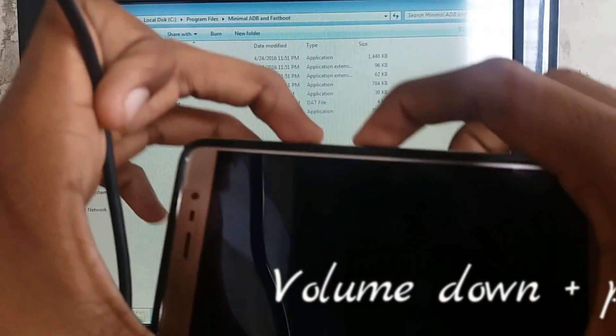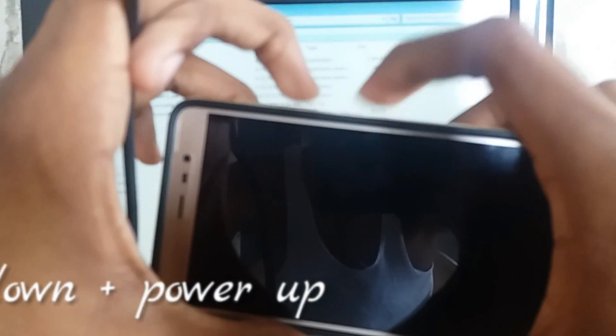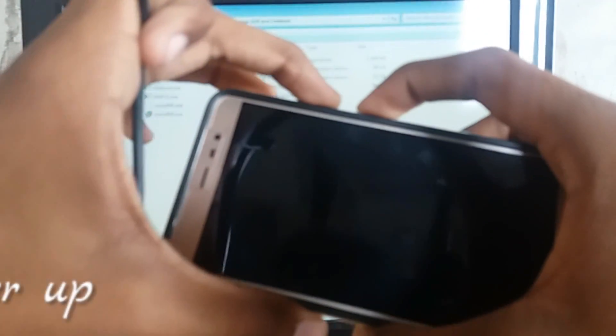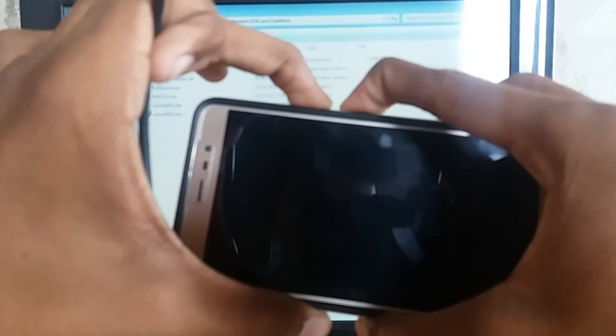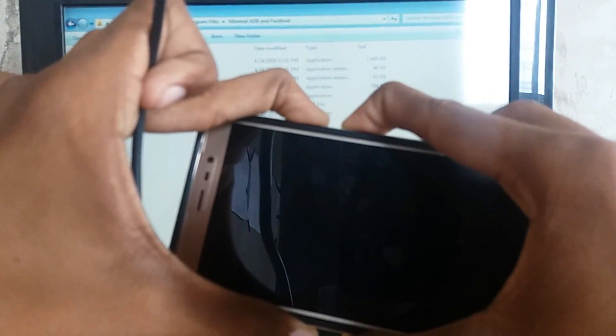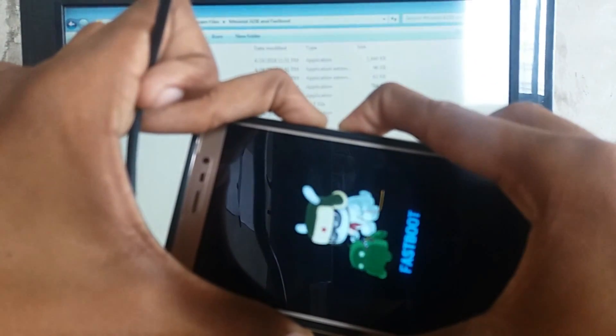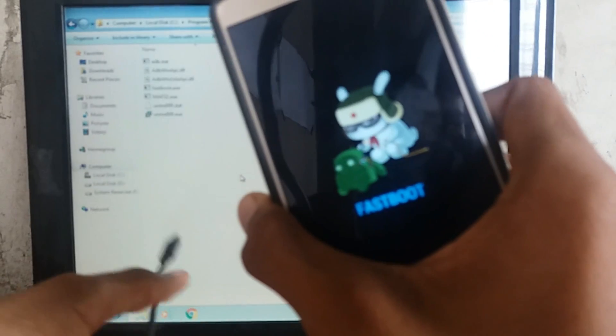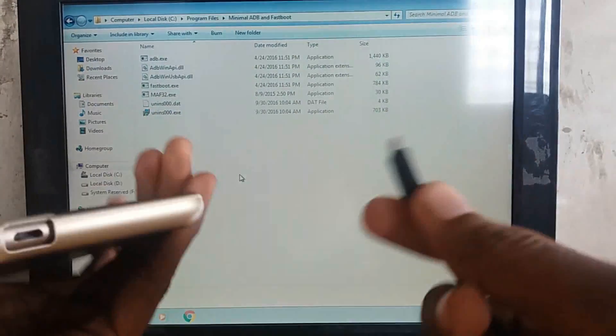After powering off your device, just press Volume Down and Power Button together for 5 seconds. After that, you can see your bunny logo over there, which means your phone is in fastboot mode.